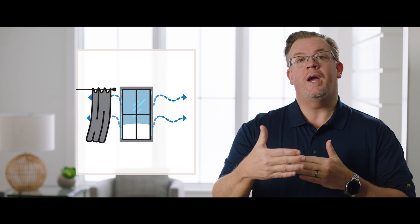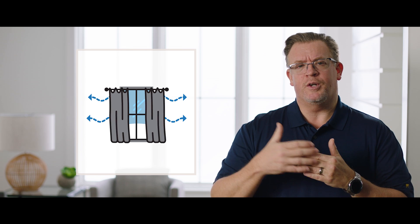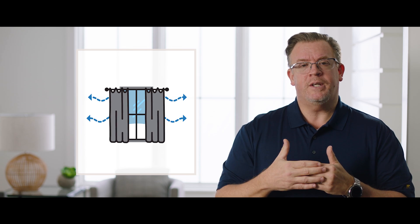If you've seen your blinds move or your drapes move during a really hard wind, you once again have experienced infiltration.